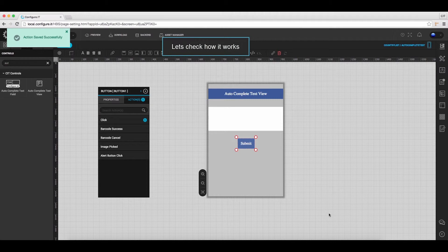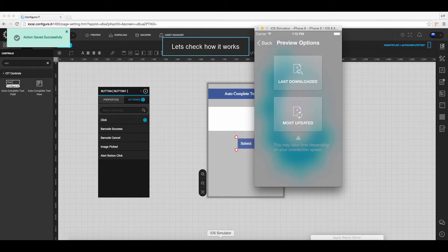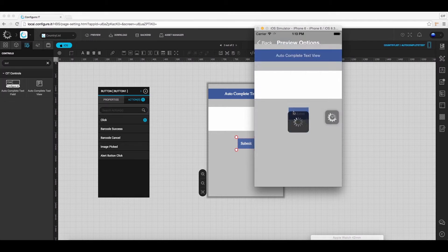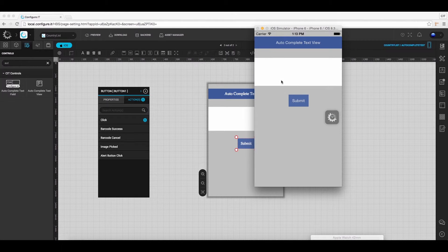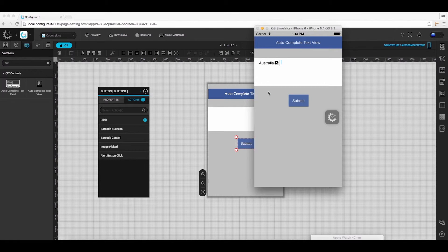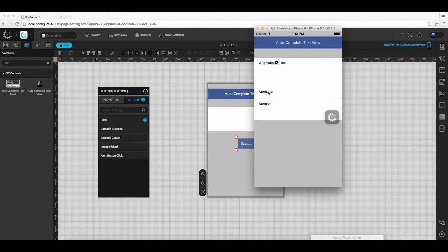We are done — let's check how it works in the Preview It app. Click on the most updated icon to download the latest version. Here you can enter the initials of multiple countries, which will be taken automatically and can be viewed in the text view.